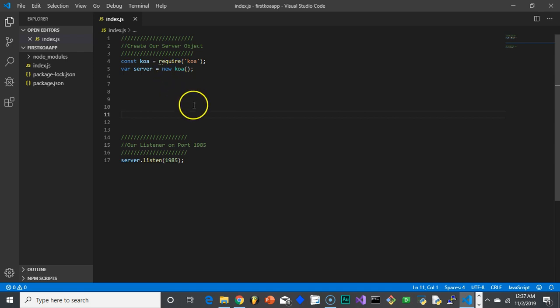But basically, right now, all we've done is install all that stuff we did in the first video. So, we just installed the Koa package and nodemon.